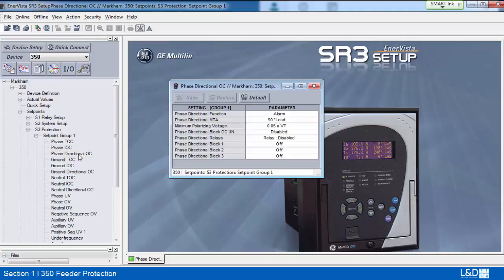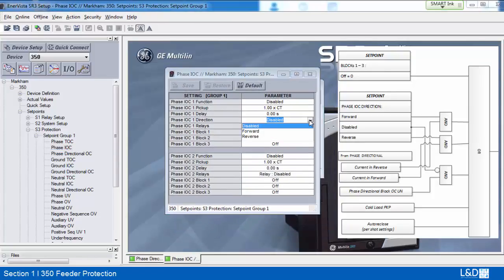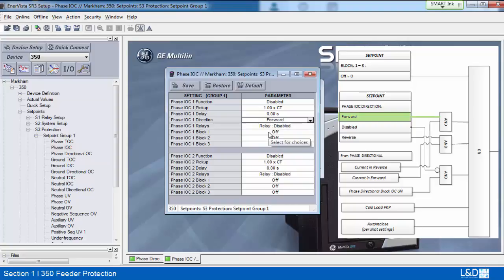Phase directional overcurrent is used to discriminate between faults that occur in the forward direction or in the reverse direction. The phase directional element can be used either individually for control or alarm by energizing the auxiliary output relays, or as part of the phase IOC or TOC element to define the tripping direction. For example, in the phase IOC element, when the direction is set to forward and the actual direction is reverse, then blocking will be off. The same principle applies to reverse settings and conditions.